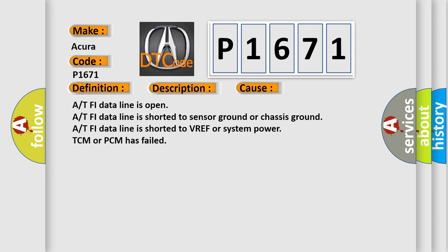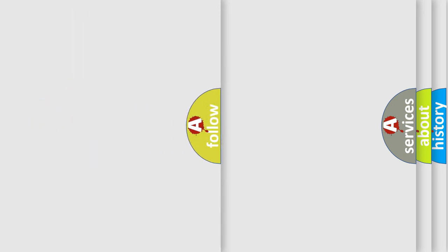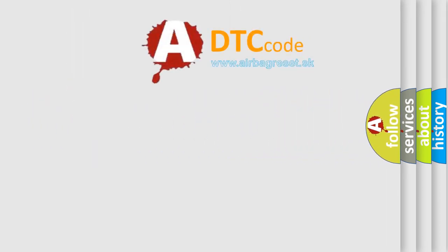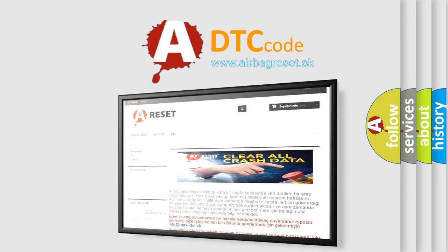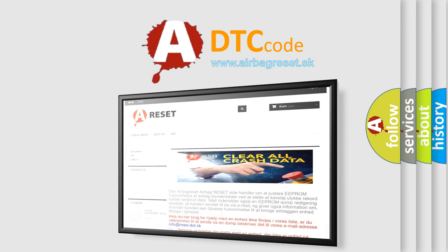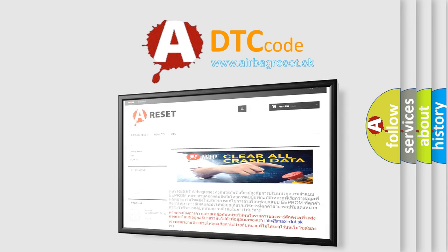The Airbag Reset website aims to provide information in 52 languages. Thank you for your attention and stay tuned for the next video.